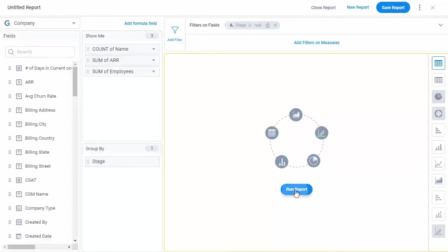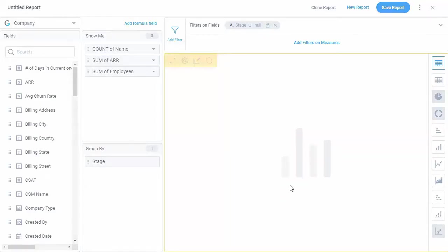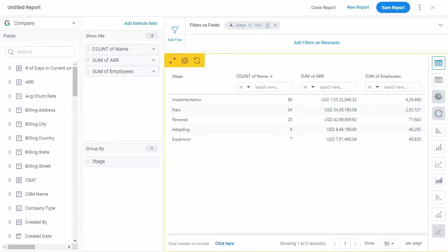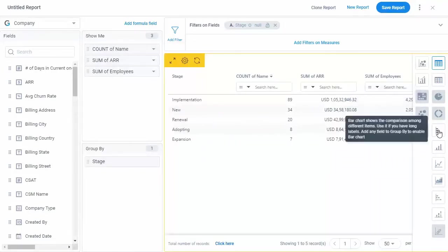Now let's click Run Report to generate this report. The report has generated, but we're still not done.